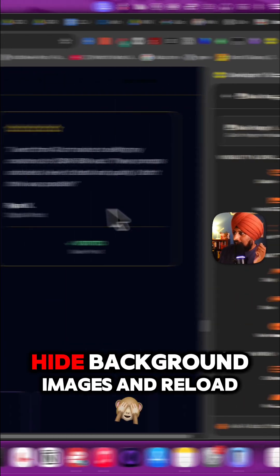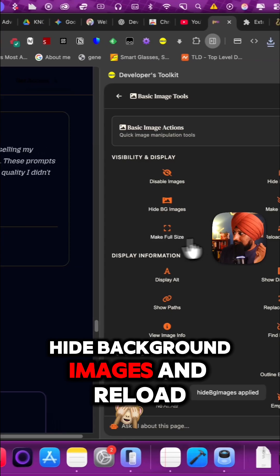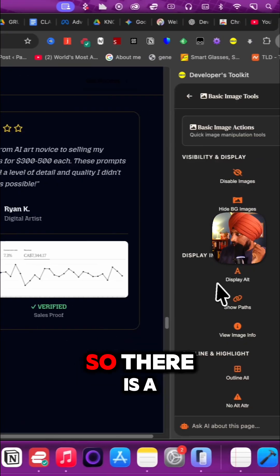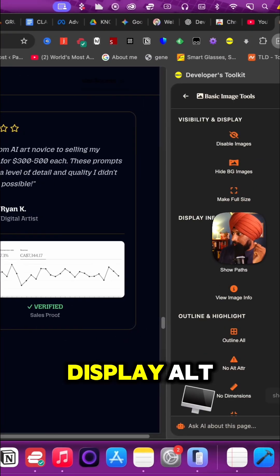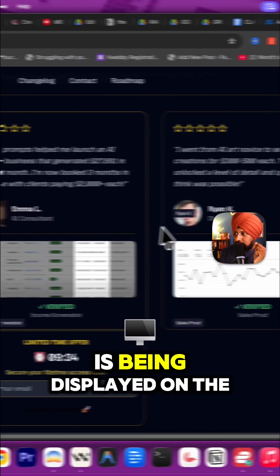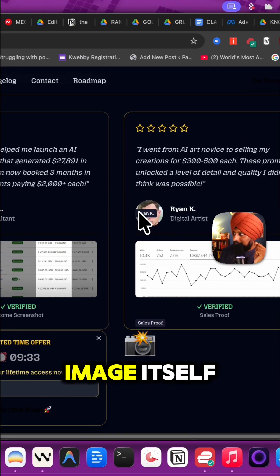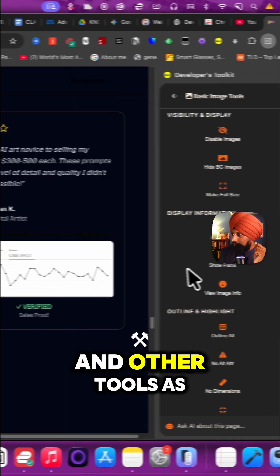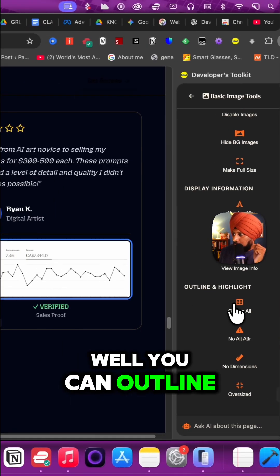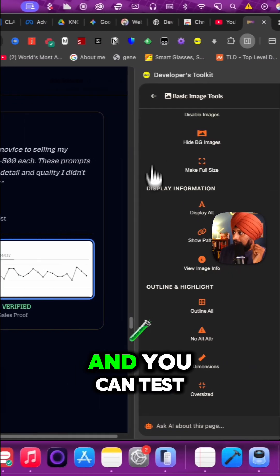Hide background images and reload all images. There is a display alt, so all the alt is being displayed on the image itself. There are other tools as well. You can outline all images and test your features like this.